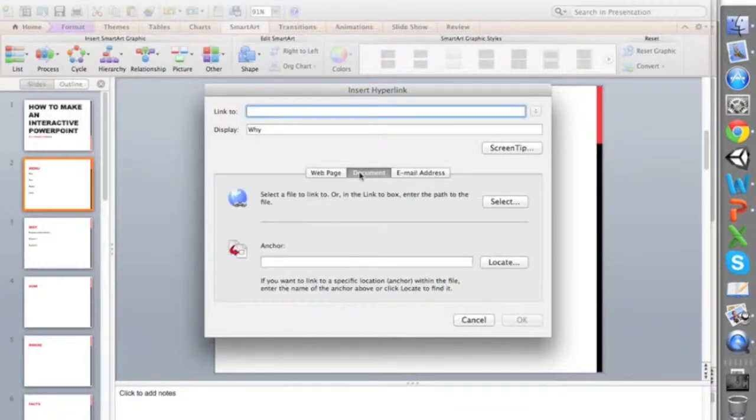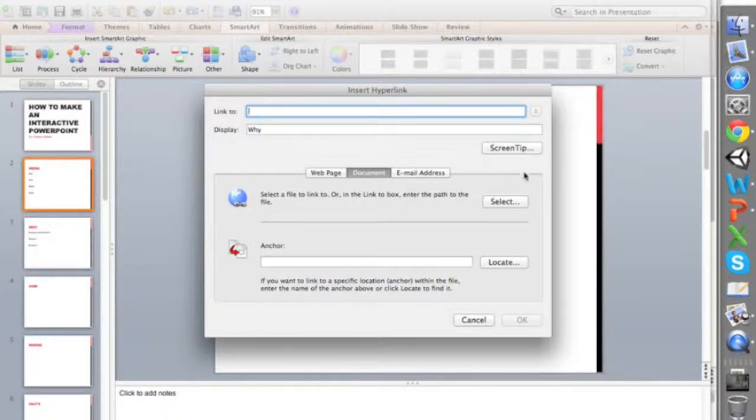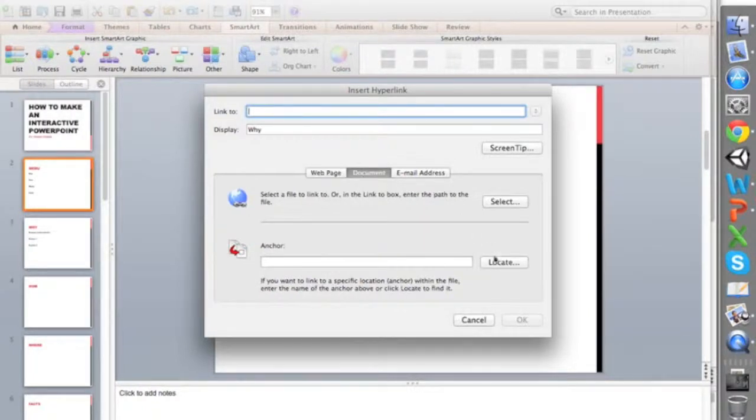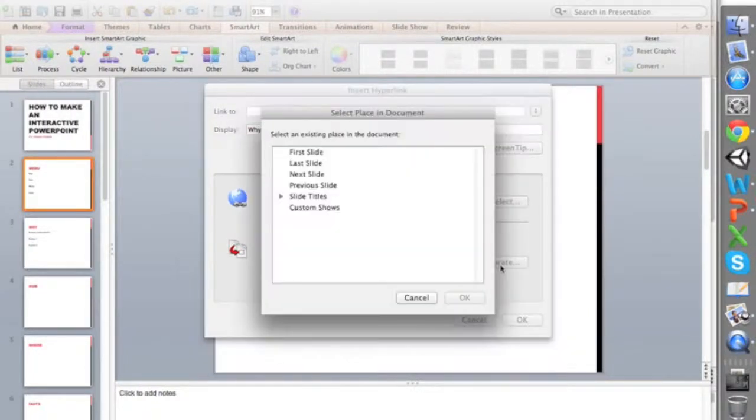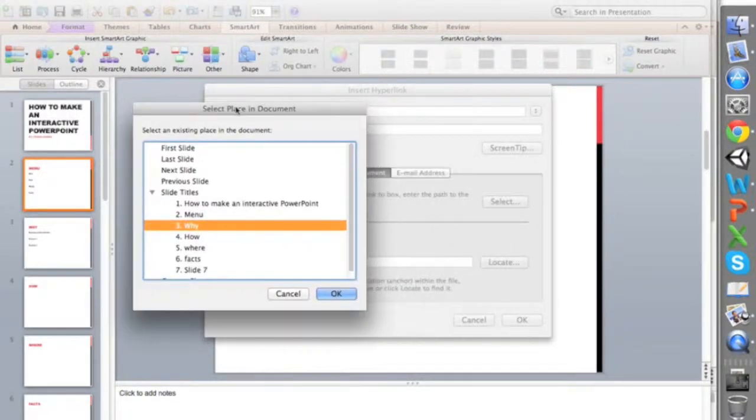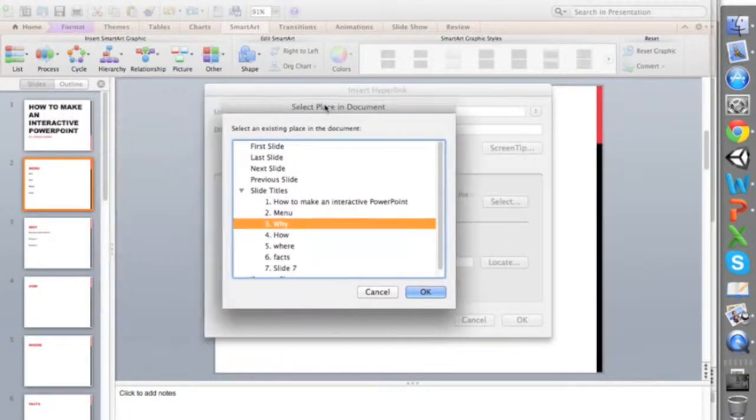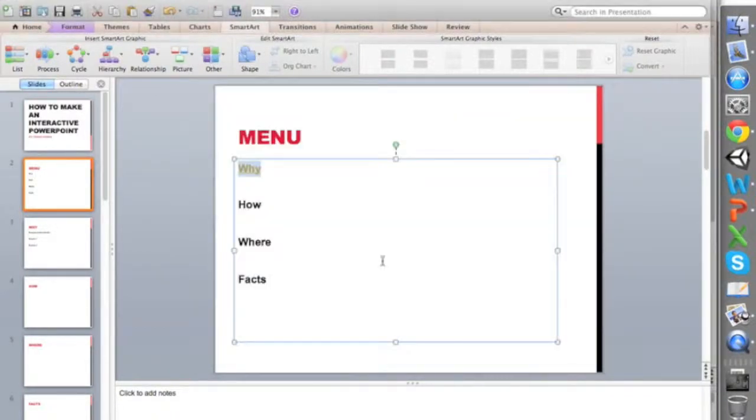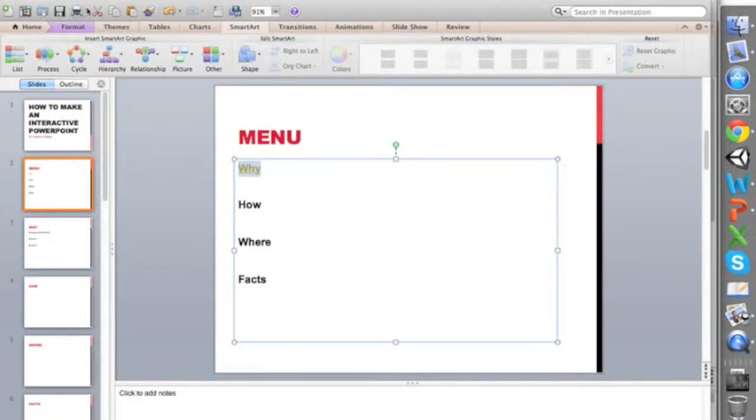You can link to a web page, a document, or an email address. If you want to select and send it to another slide, you can go to why, click on locate, then why, and then okay.